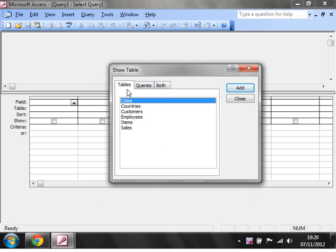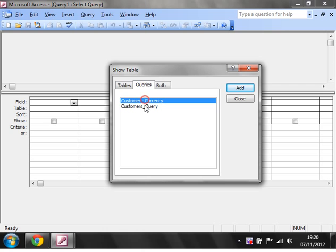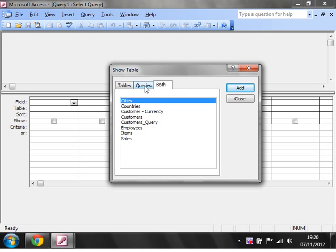Then here when it says show table, click on queries and you'll get a list of all the queries that you can add and reference, or if you click on both you can see everything.